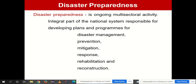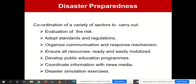Disaster preparedness is an ongoing multi-sectoral activity — an integral part of the national system responsible for developing plans and programs for disaster management covering prevention, mitigation, response, rehabilitation, and reconstruction. Whatever planning is done prior constitutes preparedness. You must be very ready to face any kind of disaster. Disaster preparedness also requires coordination of various sectors to carry out evaluation of the risk.